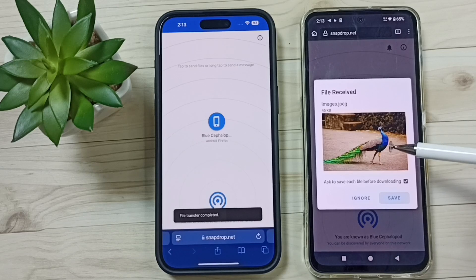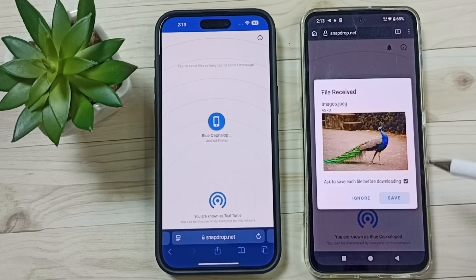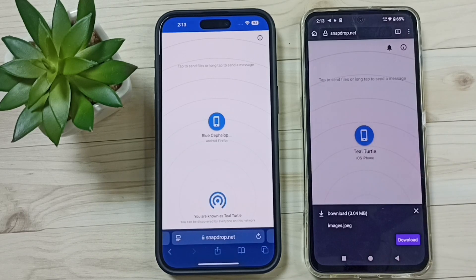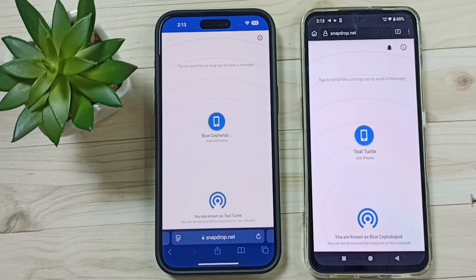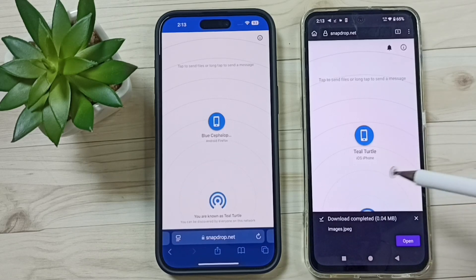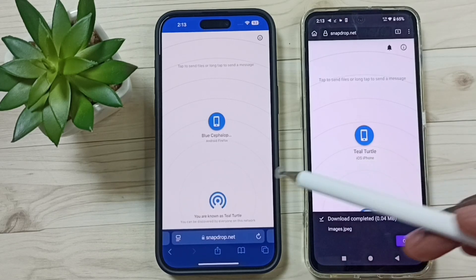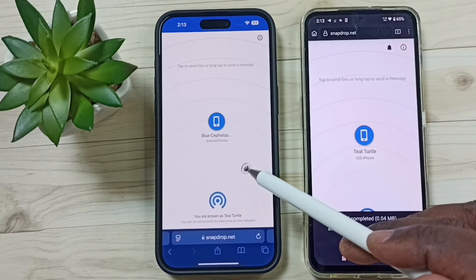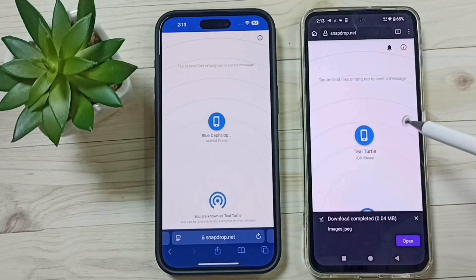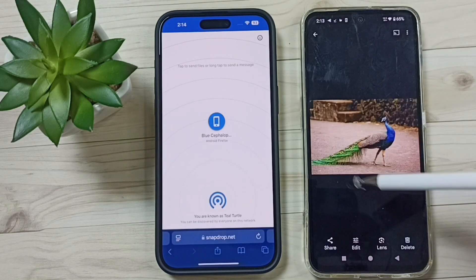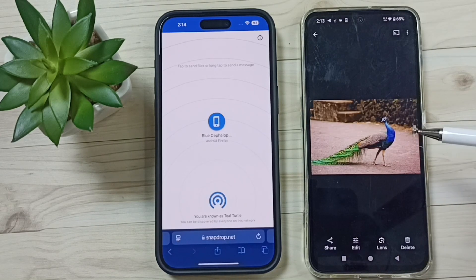See, now I can see that file here in this Android phone. Tap on Save, tap on Download. Done — I have now successfully transferred that image from iPhone to Android. Let me open this — done.